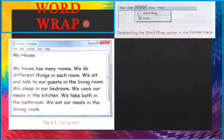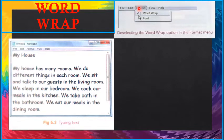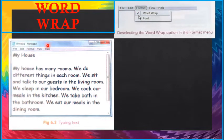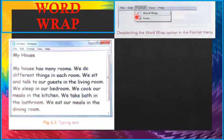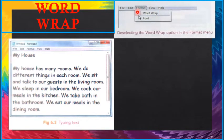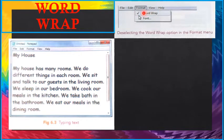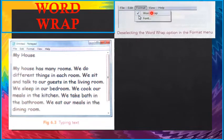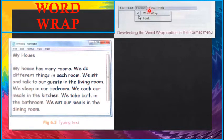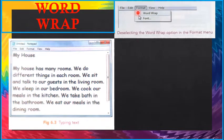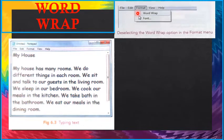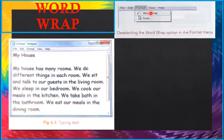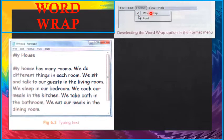Step 1, click on the format button. Step 2, we can see a tick mark on the left side of the word wrap option. Step 3, remove this tick mark by clicking on the word wrap option in the format menu.